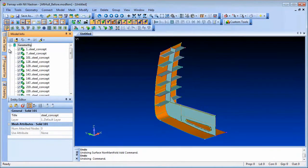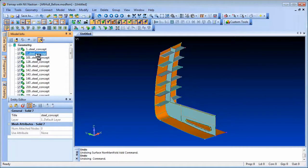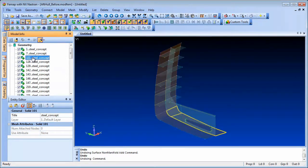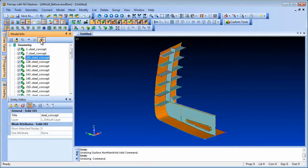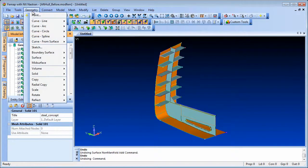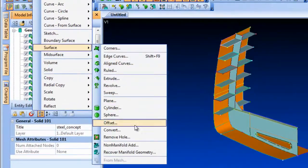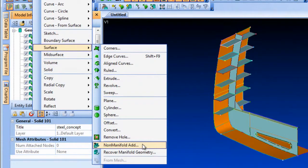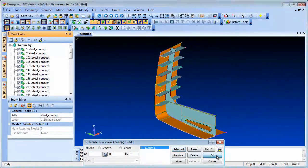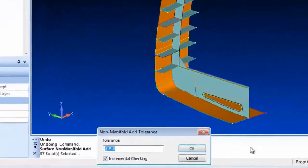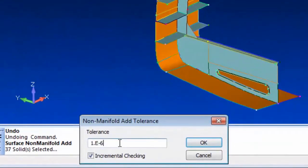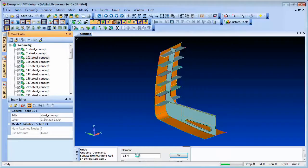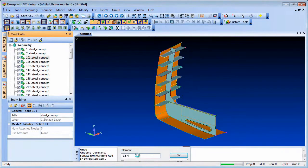Imported geometry often contains discontinuities which in turn will create a discontiguous mesh if not corrected. In FEMAP you can use the Non-Manifold Add command in the Geometry Surfaces menu to add multiple bodies together and create a single general body. The algorithm starts with the first and adds the next closest body one at a time, controlled by a tolerance.